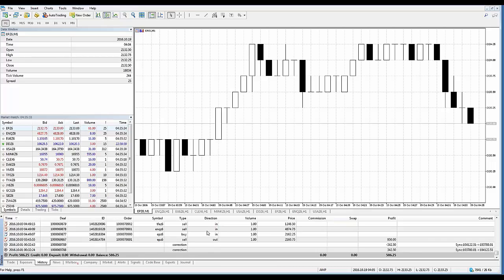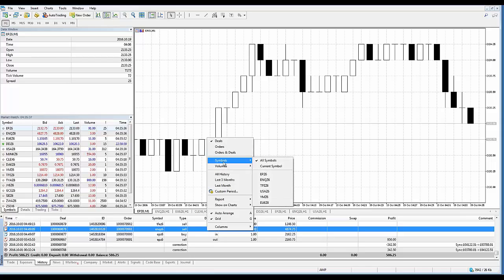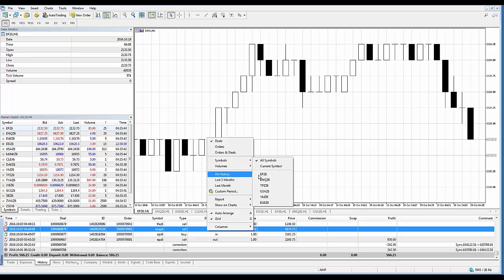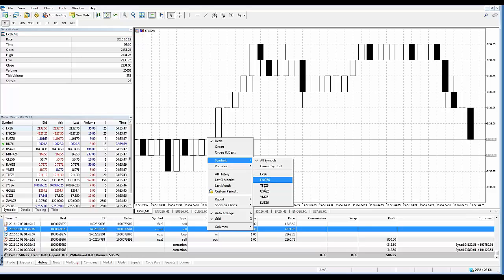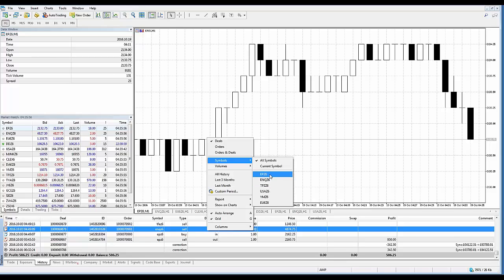All right, another thing here, we'll go over a couple other things in the context menu. A lot of this is very straightforward. So if you're not interested in seeing the history for all contracts traded - I've traded a combination of different markets, you can see Mini S&P, Mini NASDAQ, Mini Russell, 30-year bonds, Mini Dow, and the euro and so forth - right now it's showing every transaction from everything that I've traded since I started using the demo account.